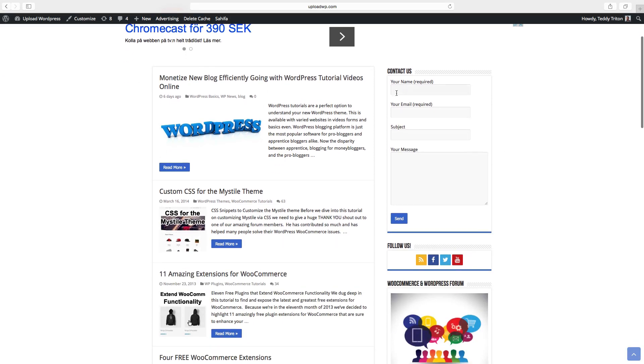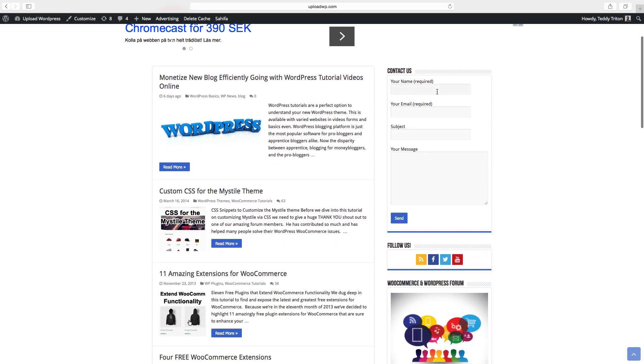Okay, so now we have the basic contact us form with name, email, subject and message.